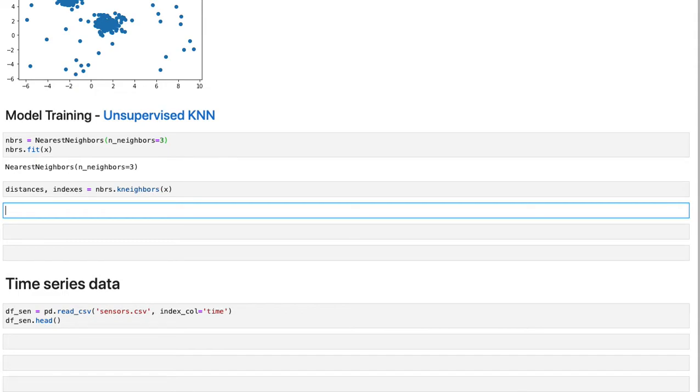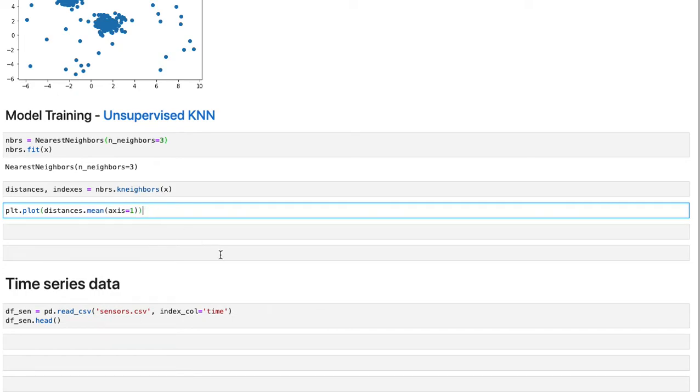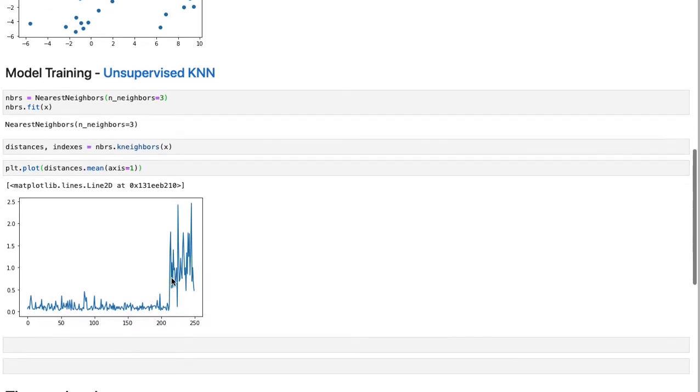Now we can plot the mean of these distances over columns. Columns are our neighbors. So we have three neighbors in this case, and we want to look at the mean of those values for each observation, which is stored in our rows. If we do this, you're going to see we have a figure like this.